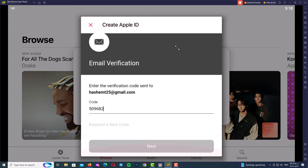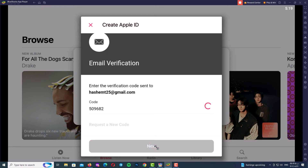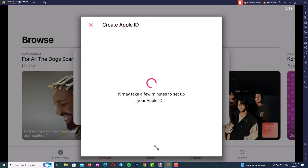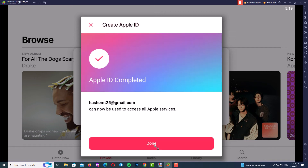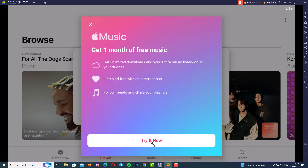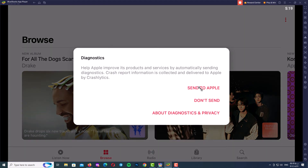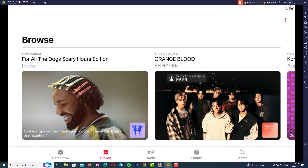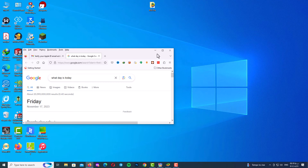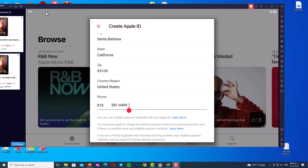Paste your verification code and click Next. Wait a couple of seconds and you will see the results. Apple ID completed — as you can see, I made my Apple ID completely. This is an amazing method. I want to show you another example to prove that this method works great.